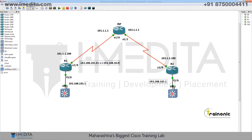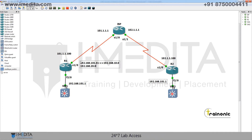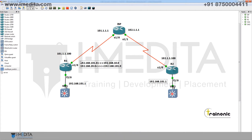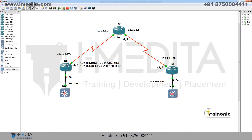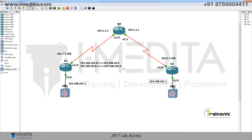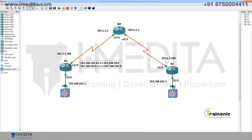We will translate into 20.0 if this network comes from outside. If 101 goes to outside, we translate it into 10. If 101 comes from outside to inside, we translate it into 20. Now come to R1 for configuration.